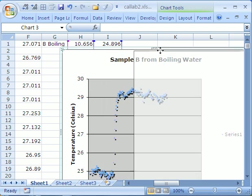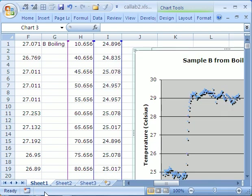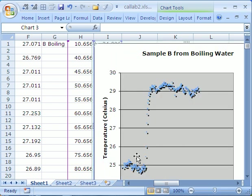So, Carly, here we are in Excel. Here's your spreadsheet. Here's your time and your temperature, and here's the chart.